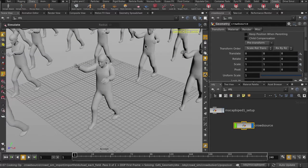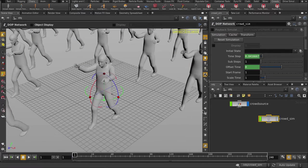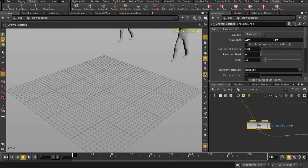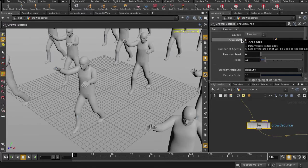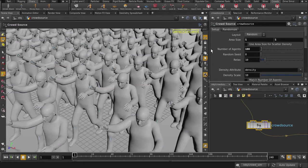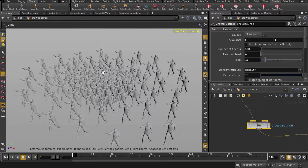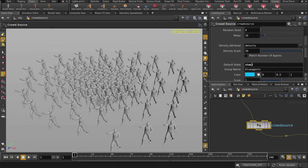And I'm just going to make a cluster of the zombies, so I'll change the number of agents and the area size. Also, I'll change the default state to zombie, which is the clip we baked out earlier.